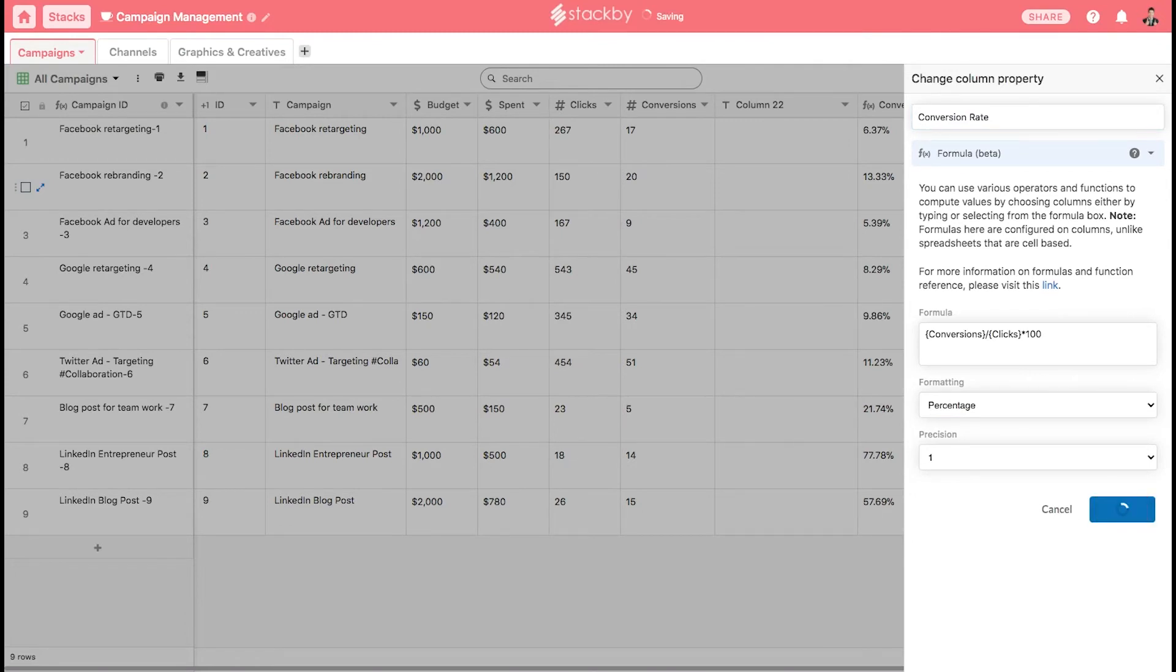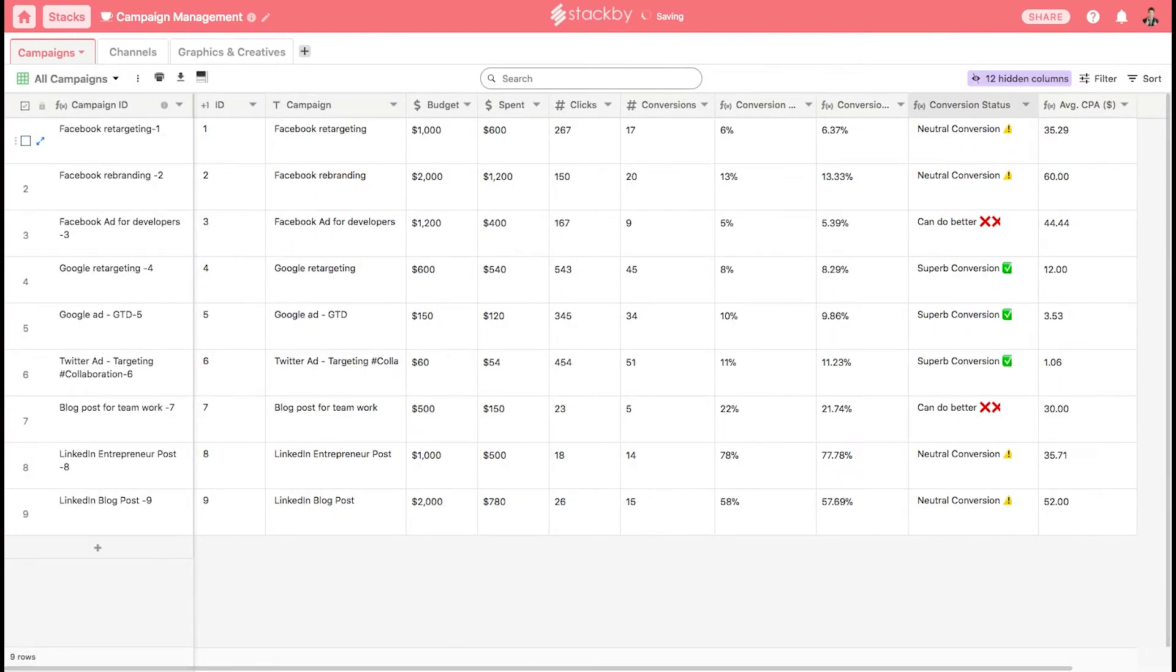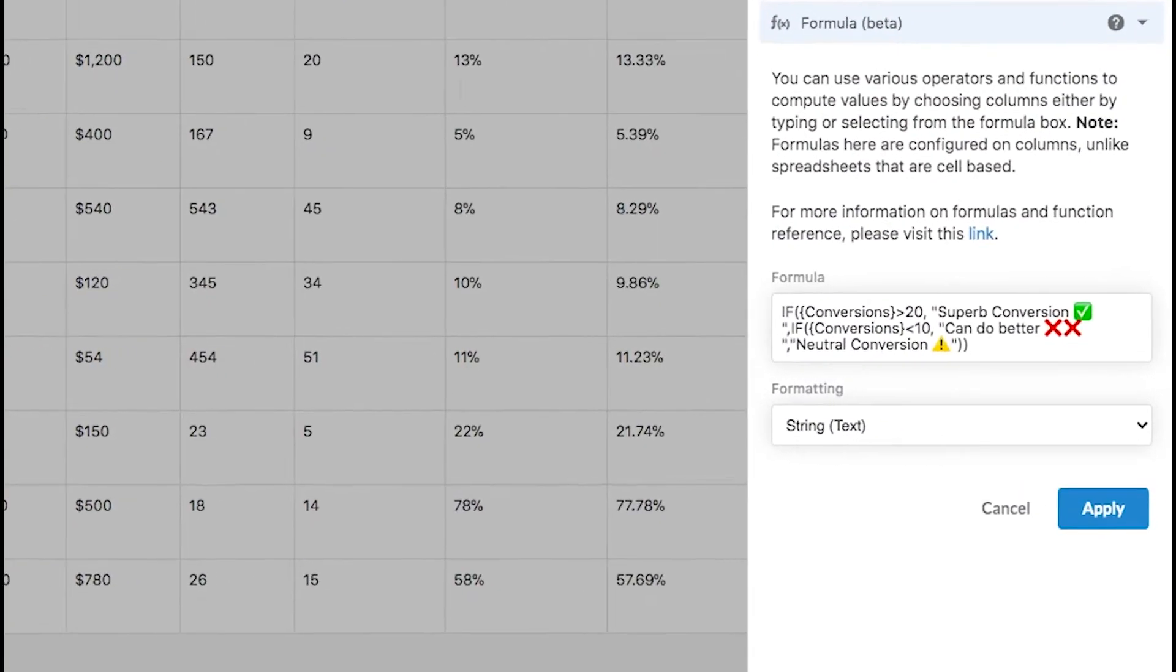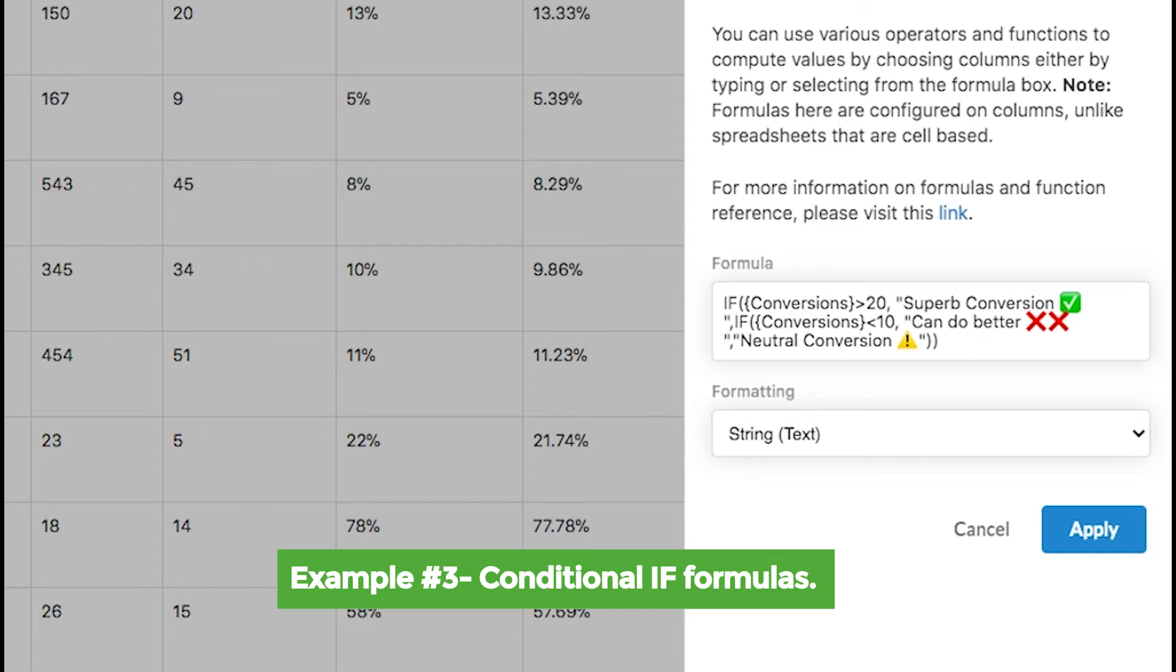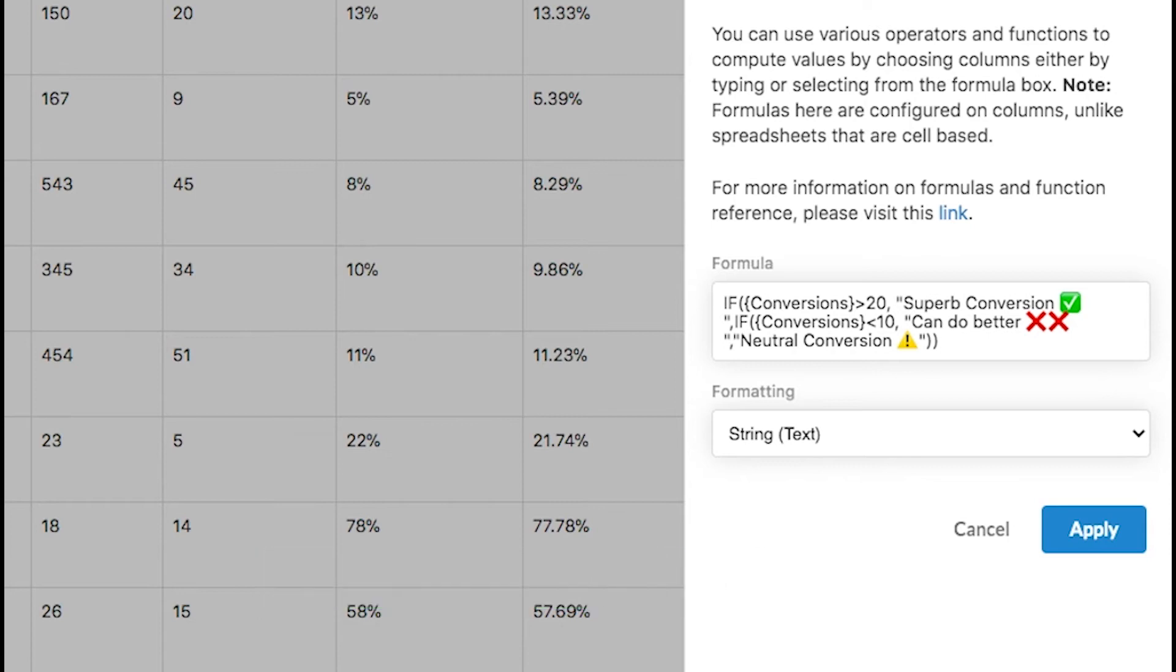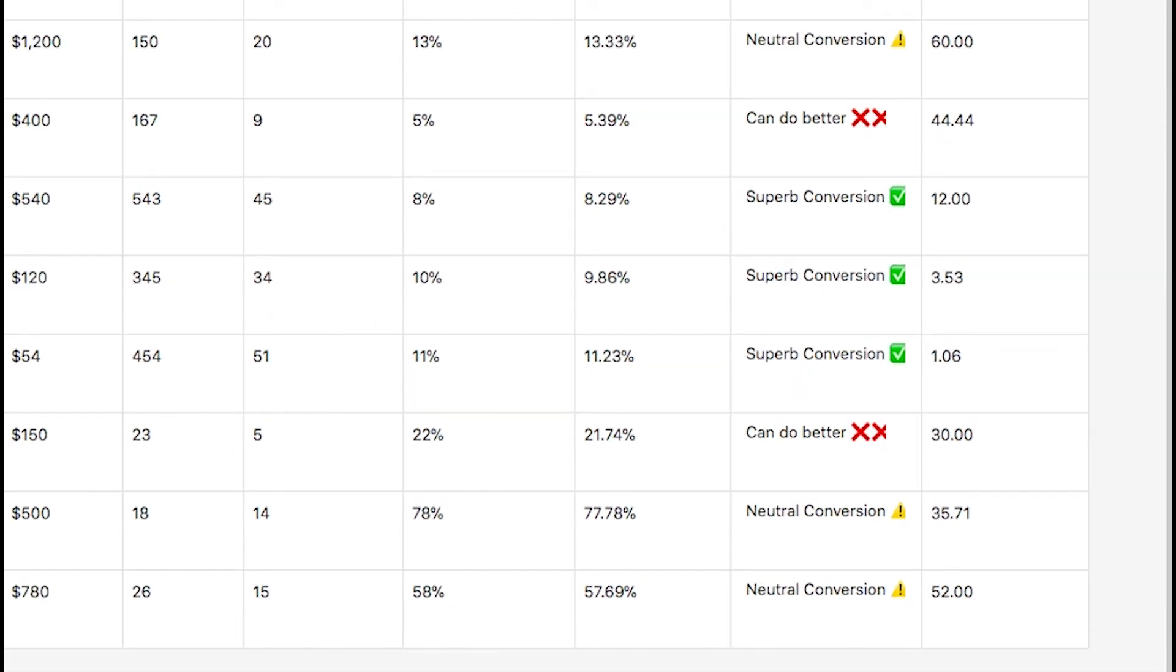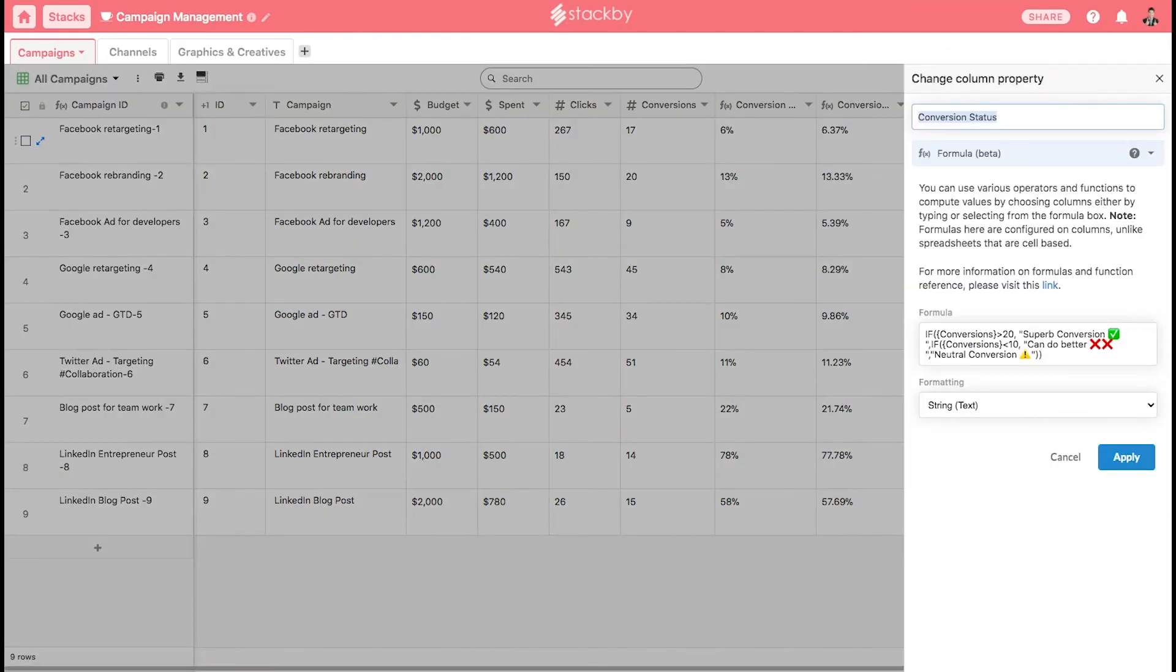You can also create complex IF formulas using Stackby. Here is a formula that determines the conversion status. If the conversion is greater than 20, it will be a superb conversion. If the conversion is less than 10, it will show it can do better, or else it is a neutral conversion. This is the formula for a conditional IF, and it is formatted in a string format. It has already been applied here.